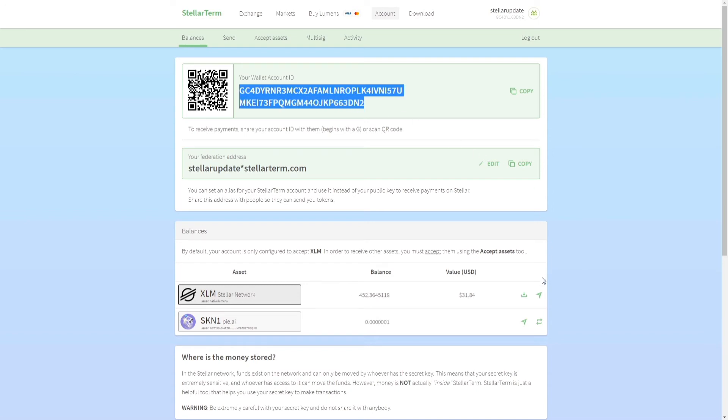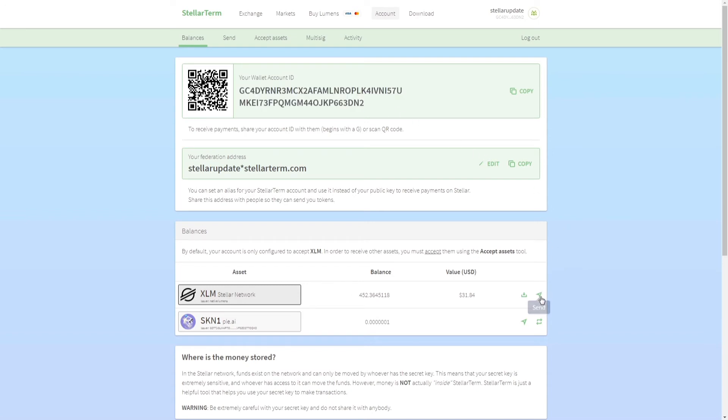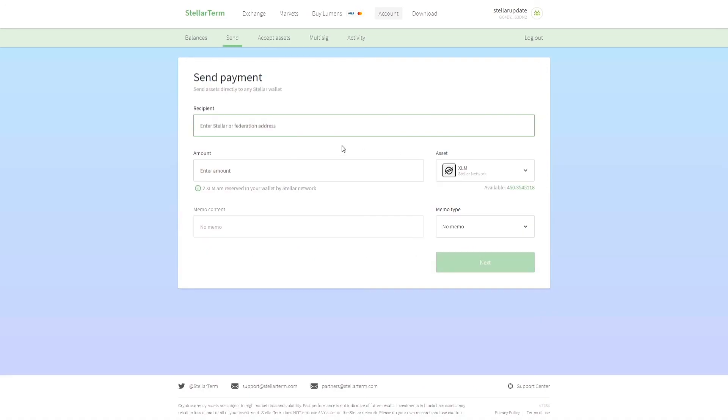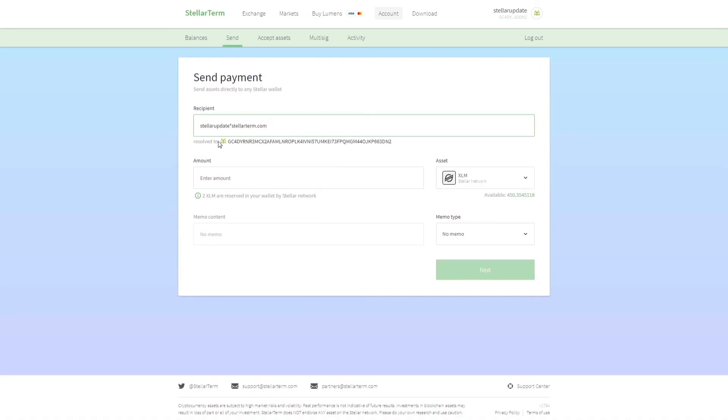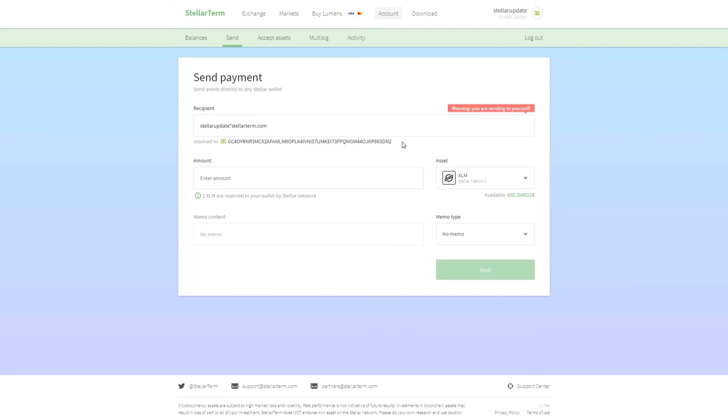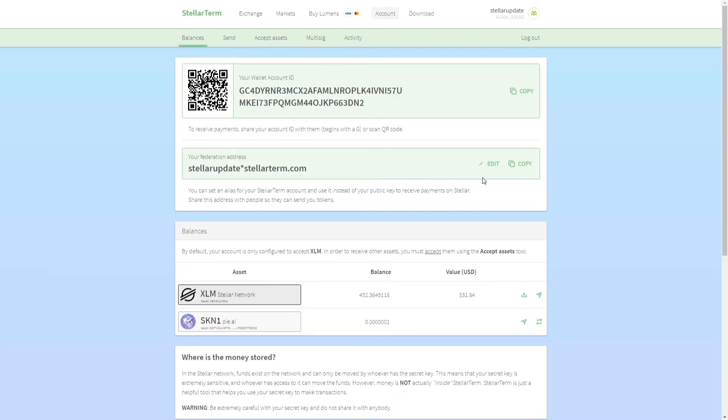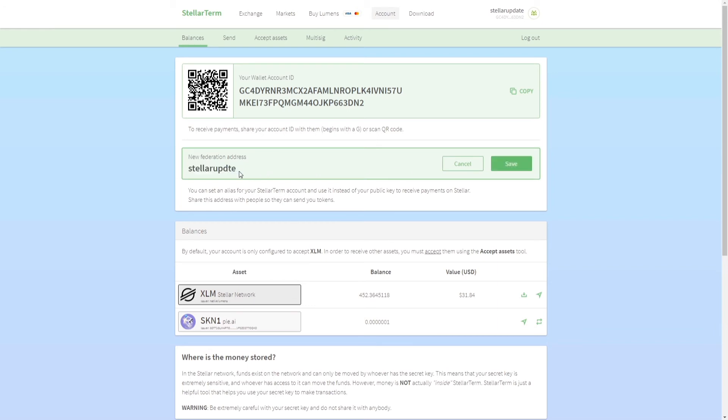This address resolves to this wallet ID. This wallet ID is the Stellar address, but either you can copy this or you can copy this. You can change it if you have not set it up. This field will be empty and you can type in whatever you want.